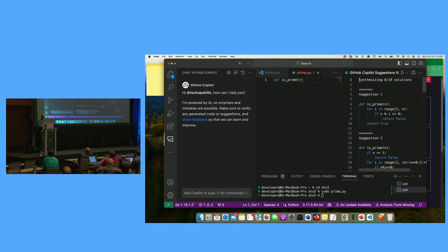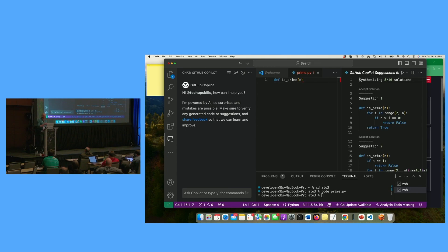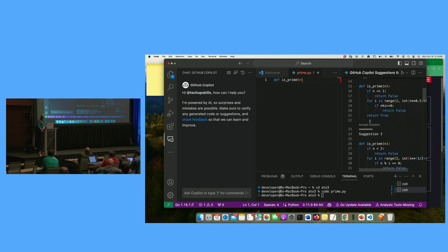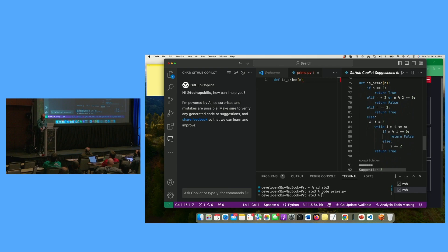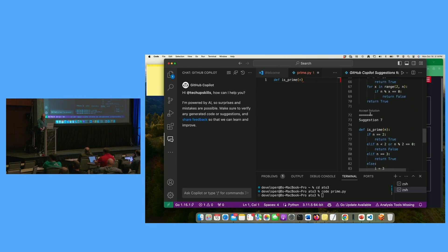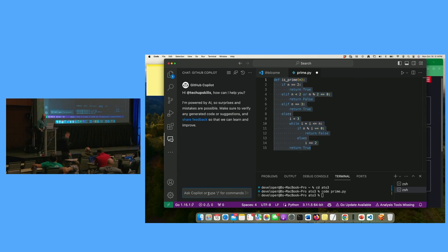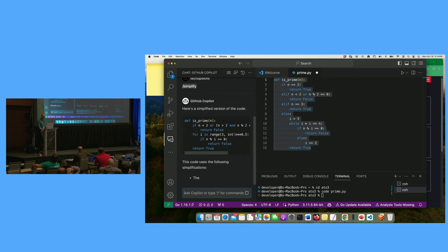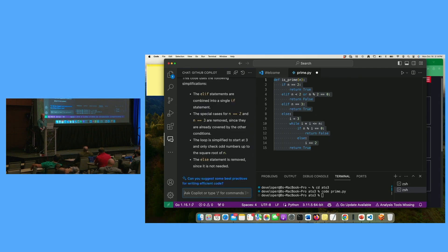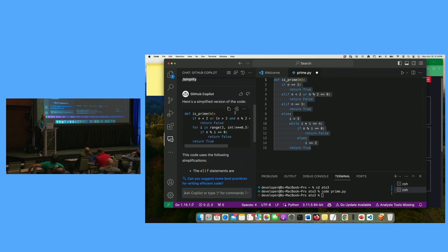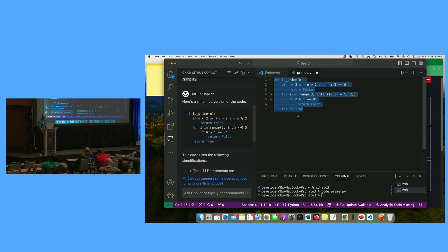I'll look through the suggestions and pick one — let's pick the longest one because more code is always right, right? I'll highlight it and go over to Copilot Chat and tell it to simplify. It's thinking... and it gives a simplified version of the code along with an explanation of why it's simpler and better than the other one. If I decide that's what I want, I can simply click in here and say insert this at cursor. We've got a simpler version of the code.